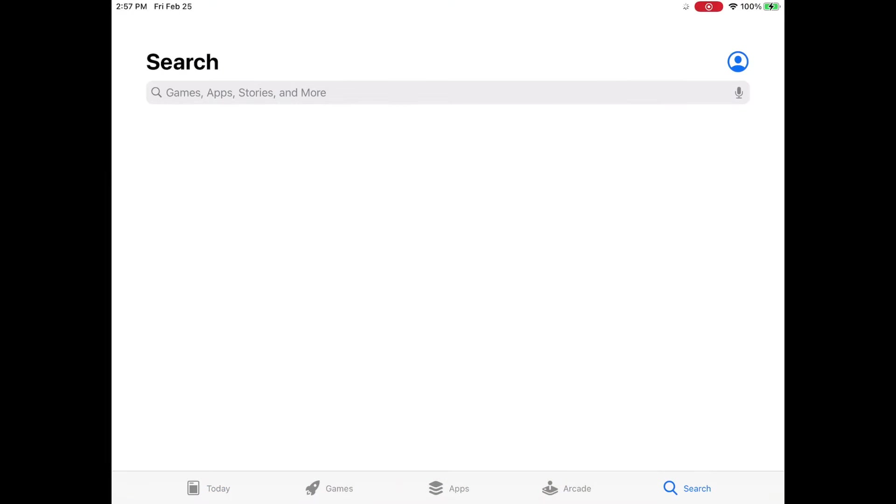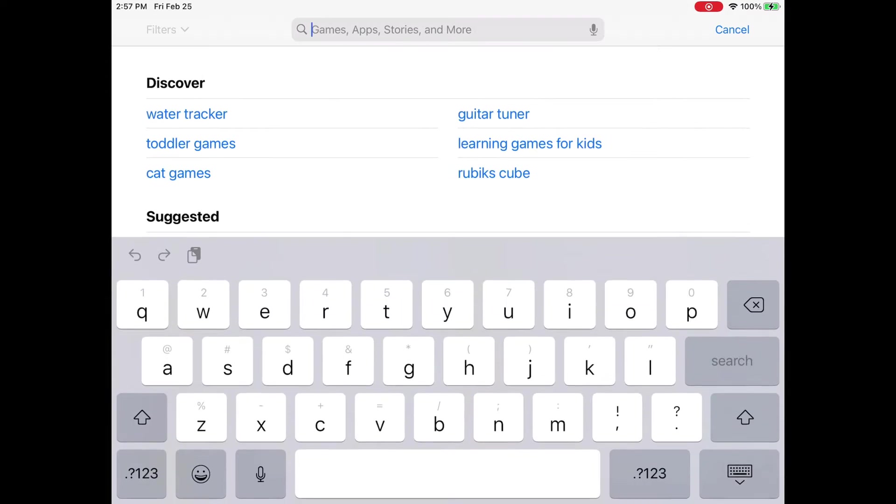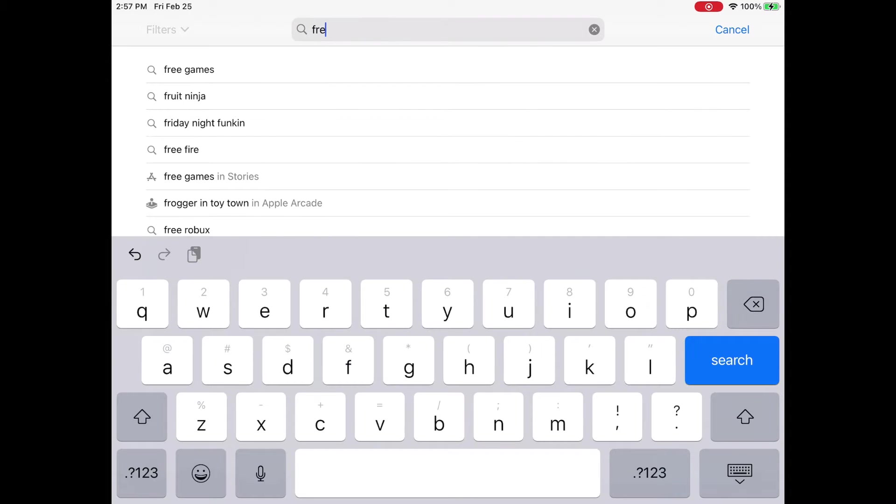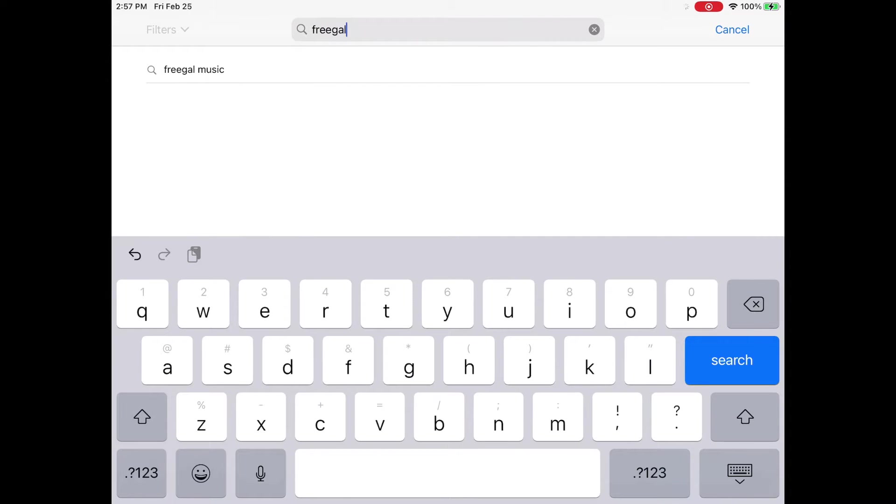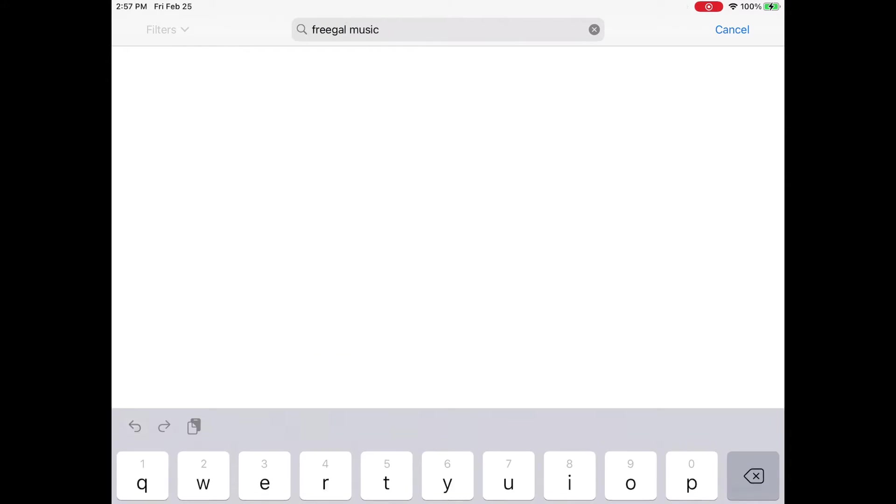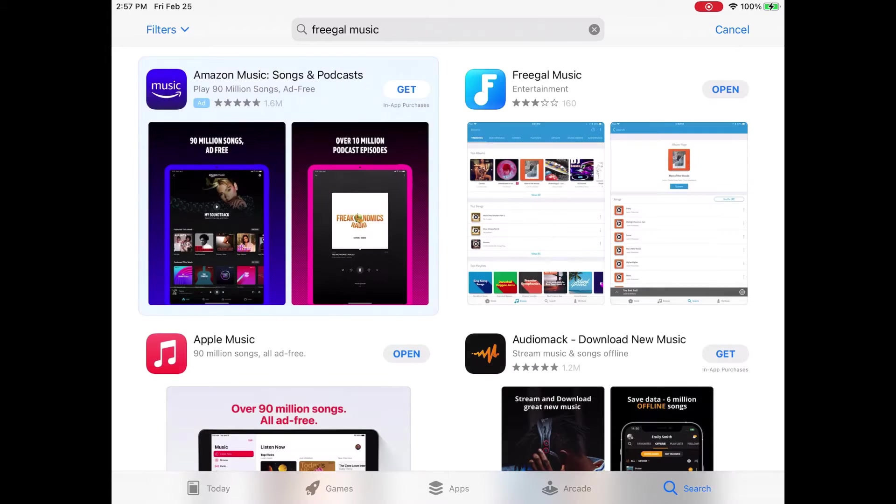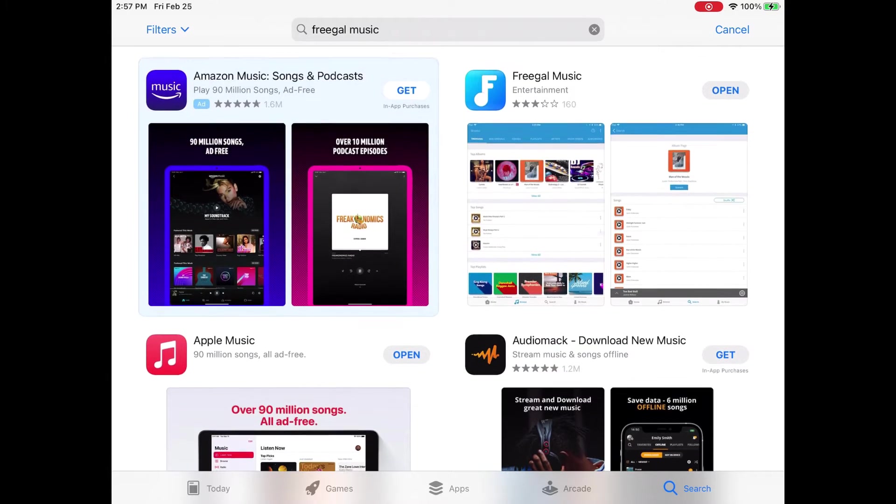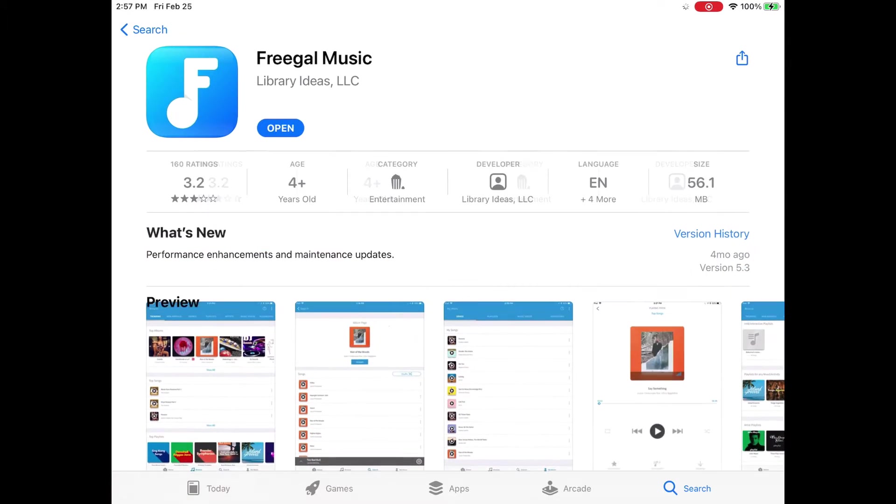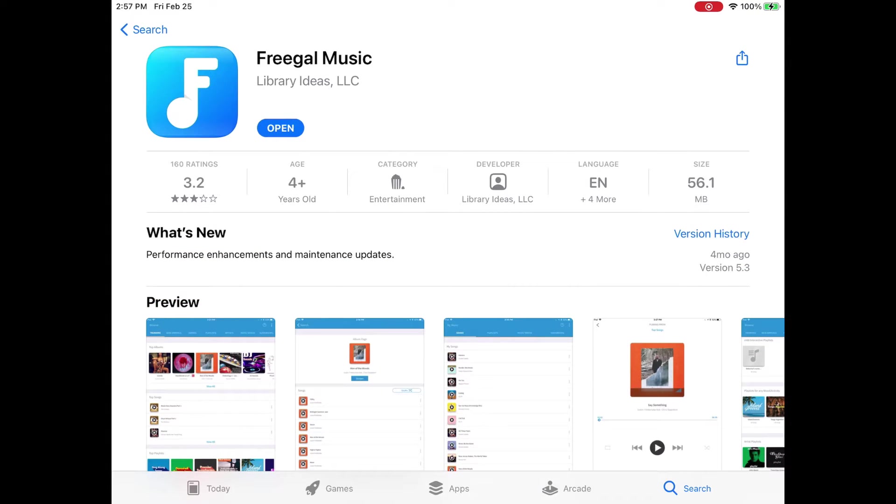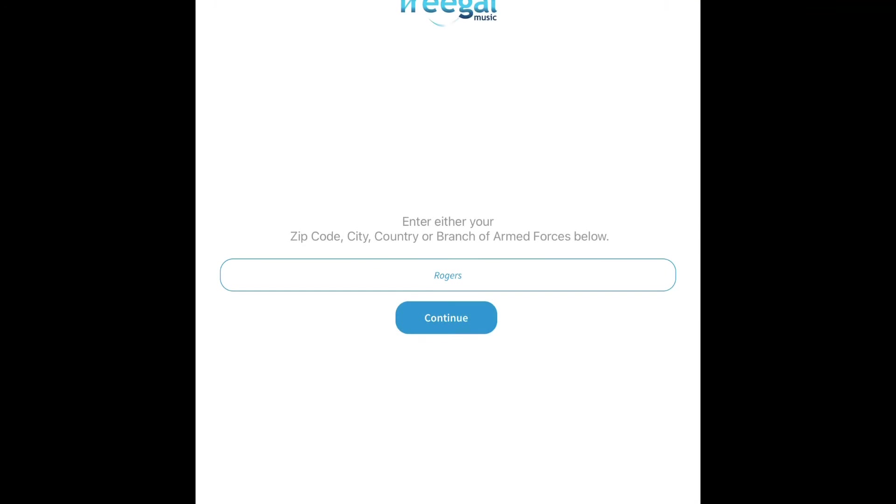We're going to go to the App Store and we're going to look up Freegal Music and then it's going to be the one that's blue with the kind of little F that looks like a little music note. We're going to download it.